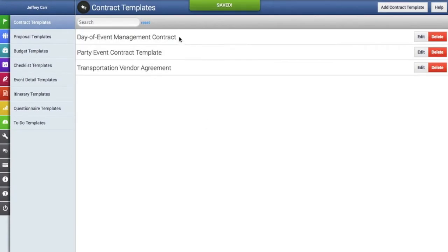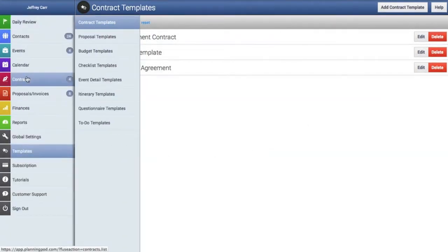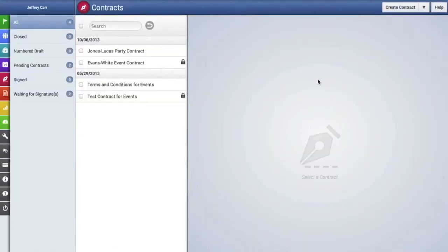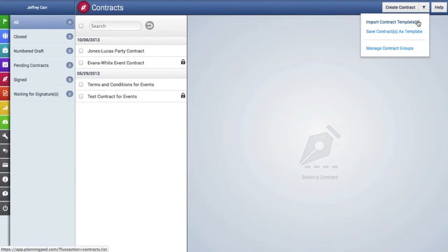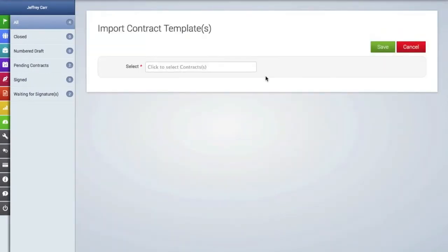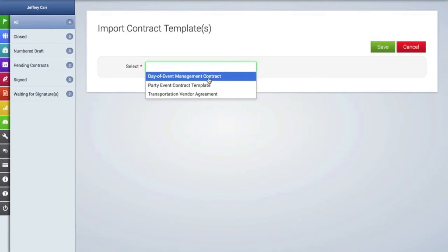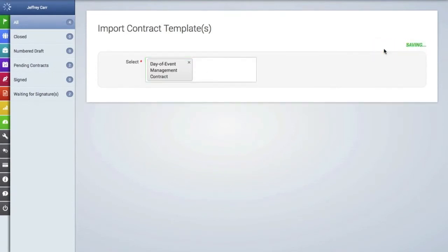When we're finished, we'll save this template. Now you can see the new contract template right there, and you can always edit or delete it. Now we're going to import this into a new contract, so we'll go to the contracts tab and go to the pull-down menu in the top right-hand corner and click on import contract templates.